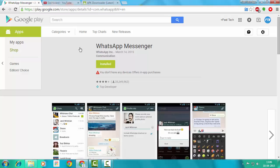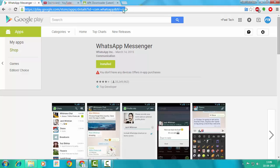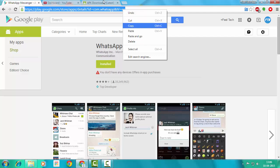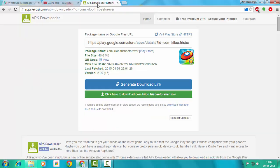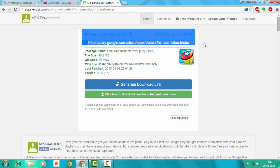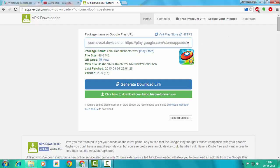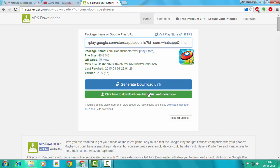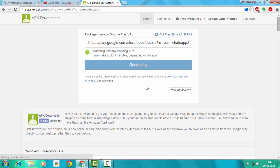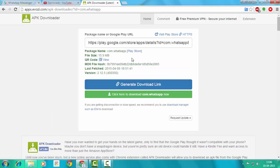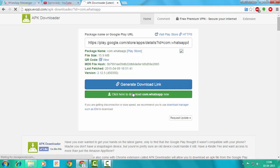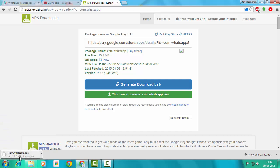Here is WhatsApp. Just copy this, go to this link, select the whole thing by pressing Ctrl+A. Then generate download link. Here is the WhatsApp APK. Just click here to download. It will start downloading. You can see that.